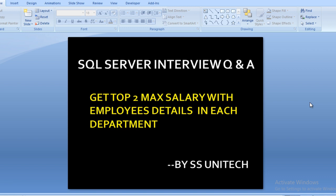Let's assume you have more than one department in your organization. The first is the IT department and the second is the HR department. We want to get those employees whose salary is maximum in their department or second maximum. Let's move to another slide where we will understand what this means and how we can calculate it.